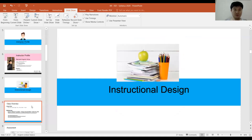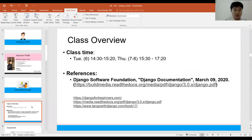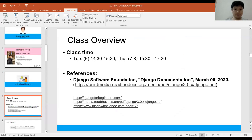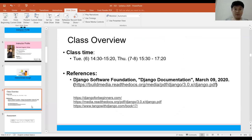For the instructional design, the class schedule: the class will be on Tuesday and Thursday. The Tuesday class will start at 2:30 and Thursday will start at 3:30, so I guess you already know the time.